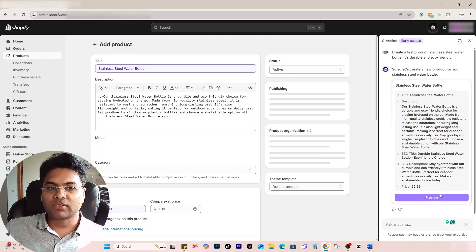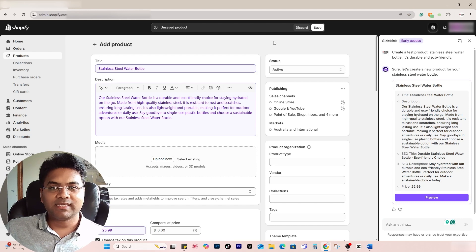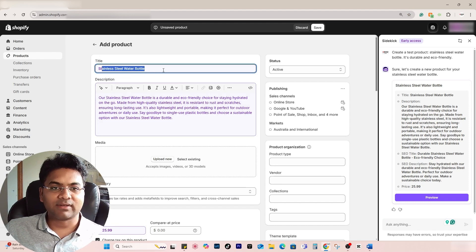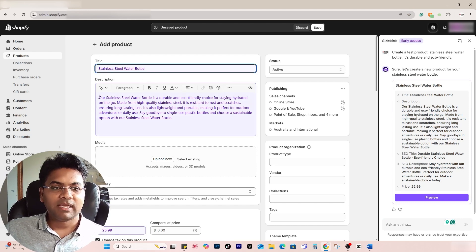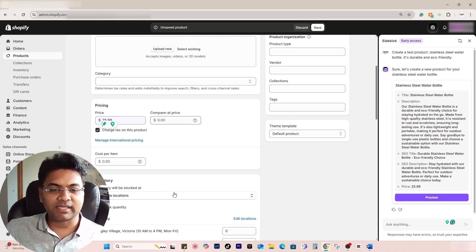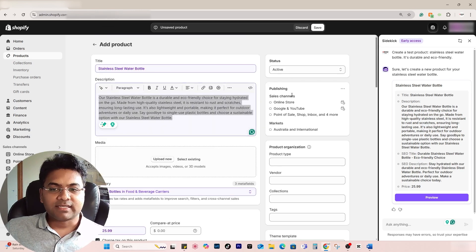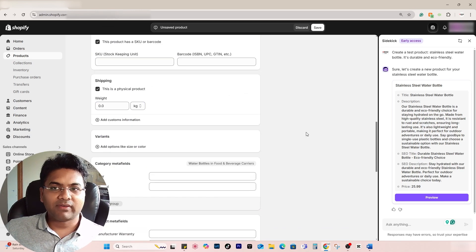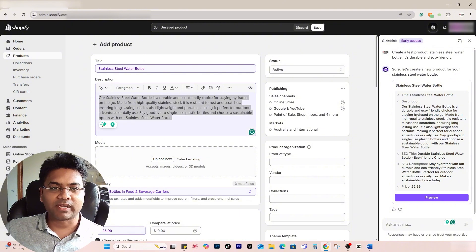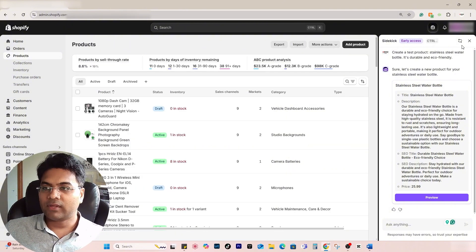You can always preview the product. If you select preview, you can see it has created stainless steel water bottle title, description, pricing, and the status is active. By the way, this is just a test product, so I don't want to activate it. I simply discard the changes.